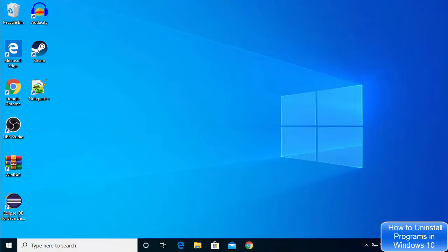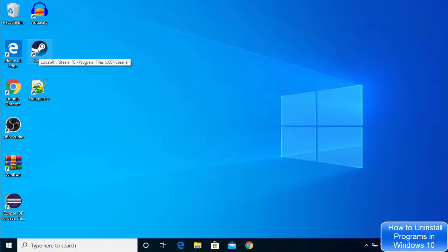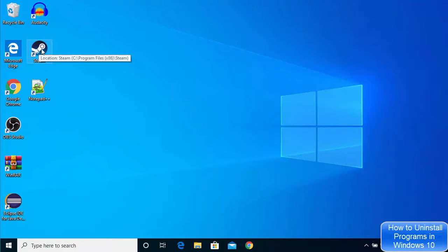In this video I'm going to show you how you can uninstall apps on your Windows 10 operating system. Let's say you want to uninstall any app on your Windows 10 operating system — what is the procedure? I have the Steam app installed on my Windows 10 operating system and I want to uninstall it.